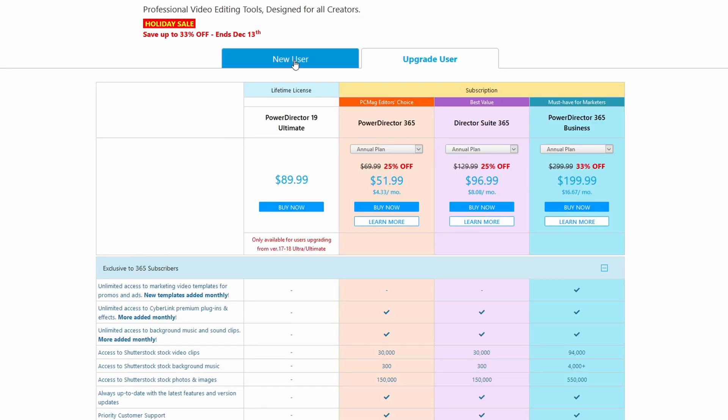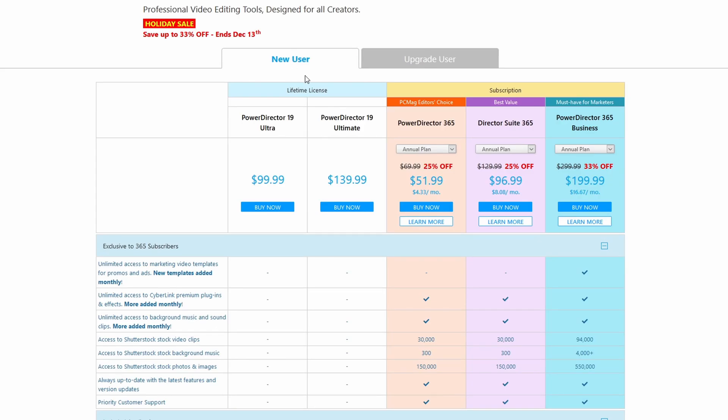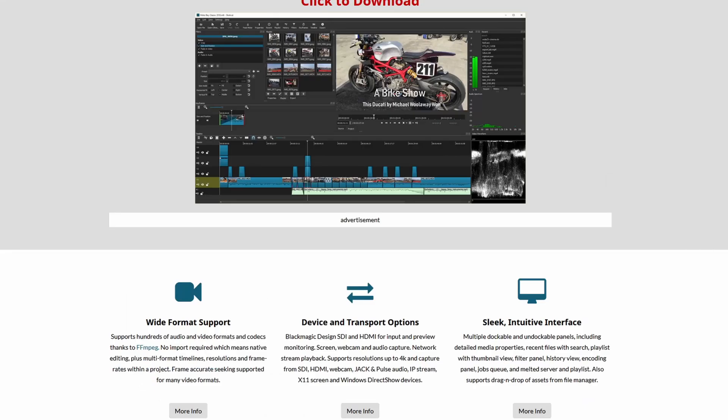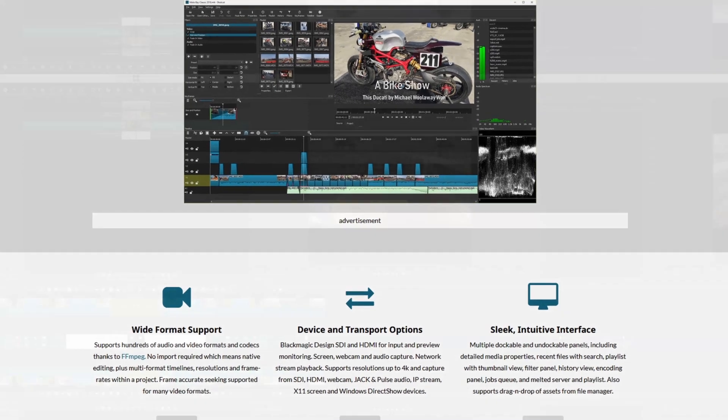So if price is something that is the most important feature or it's very important to you, then the clear choice is going to be Shotcut.